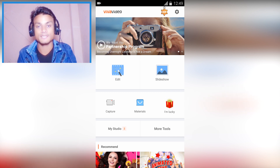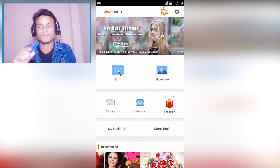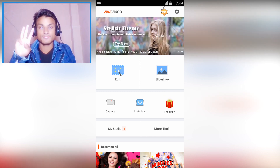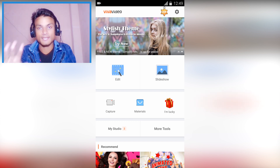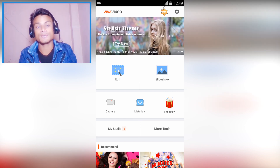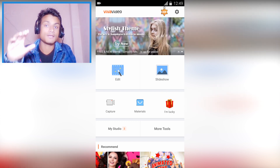VideoShop, VivaVideo, and a portrait version — these three video editors are really basic. The remaining four are really advanced and can do kind of PC-level video editing.